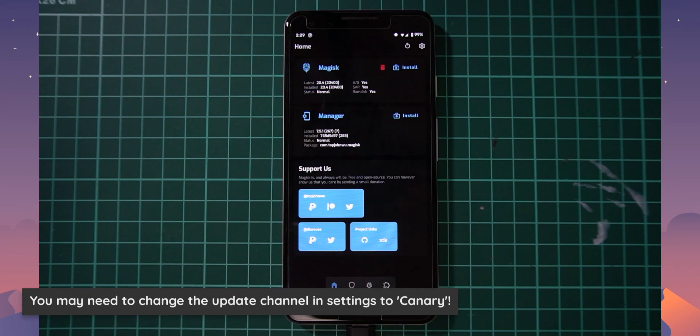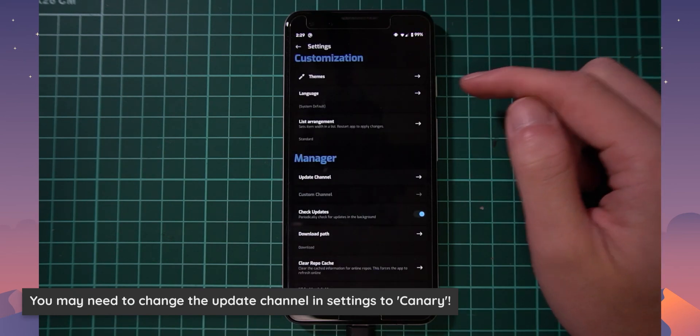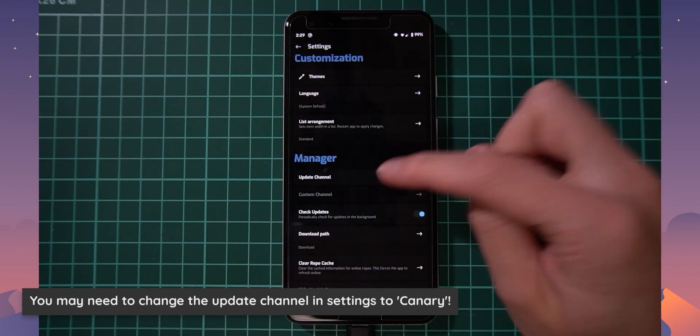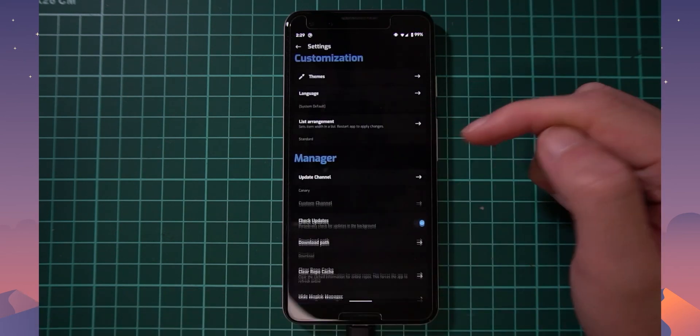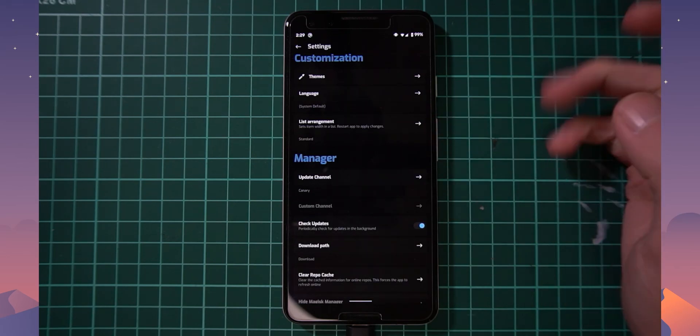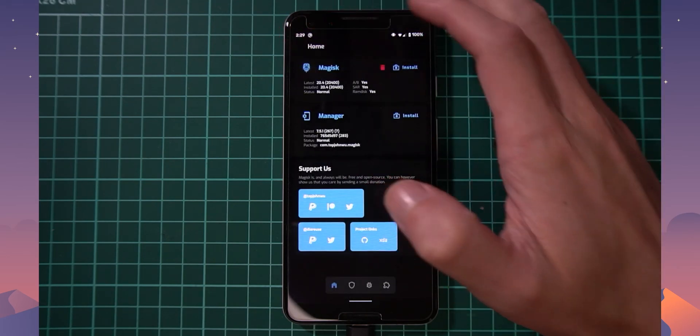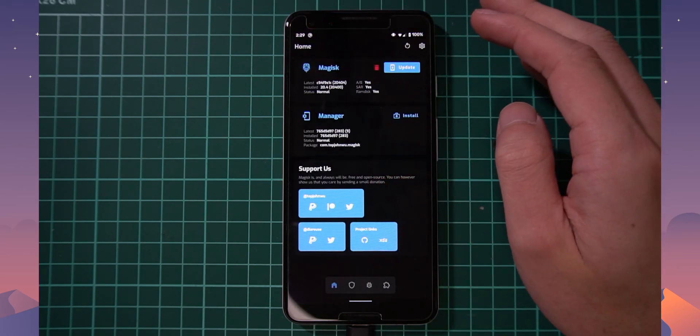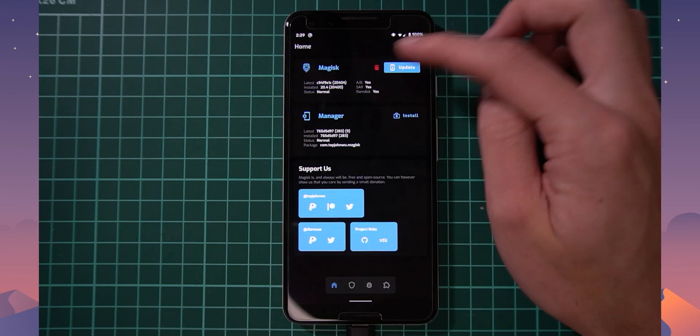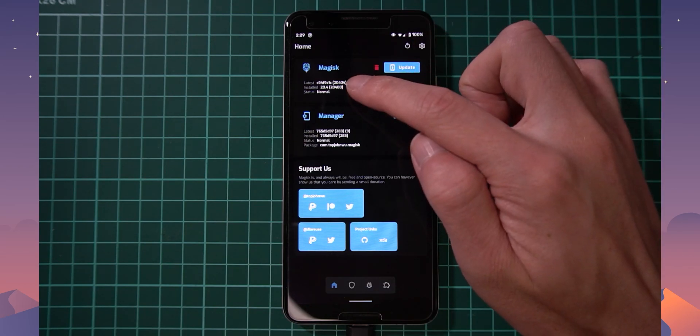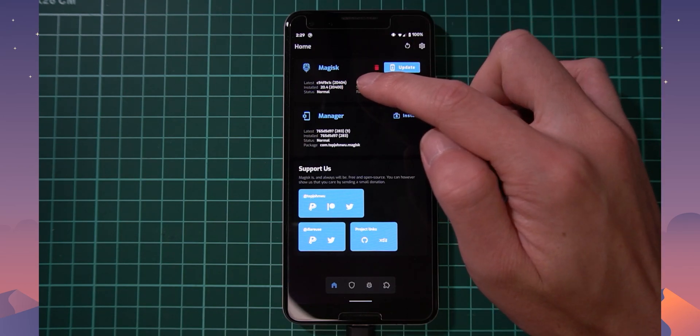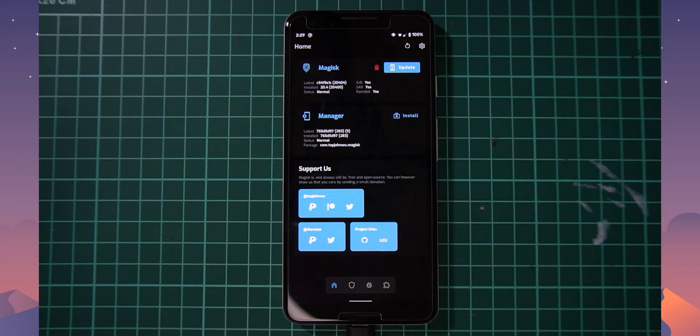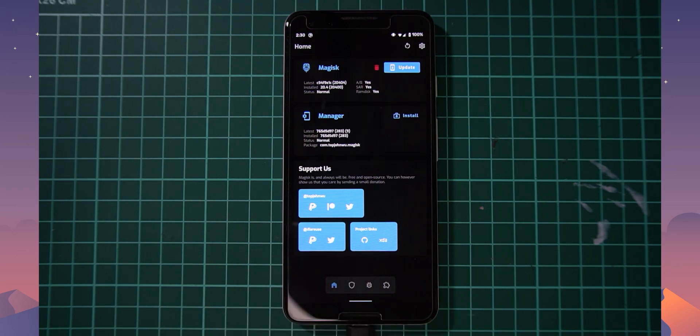So you may also have to go into the settings here in Magisk Manager, tap on update channel and then change that to Canary as well just so you can get the latest Canary builds that we'll use to re-root our phone on Android 11. You can see now that it's checked for this new build here starting with C94. Yours will differ depending on when you decide to look at this video. But as long as you're on the Canary channel.